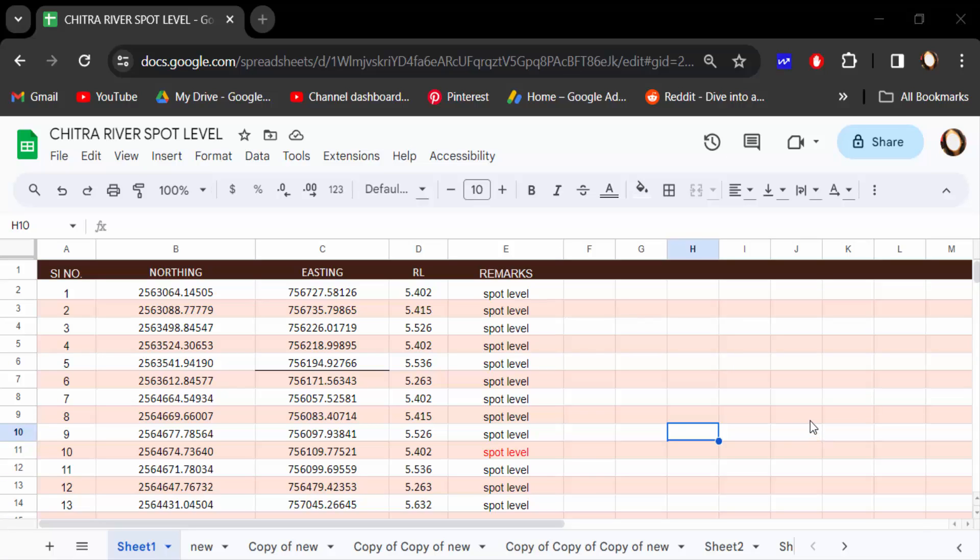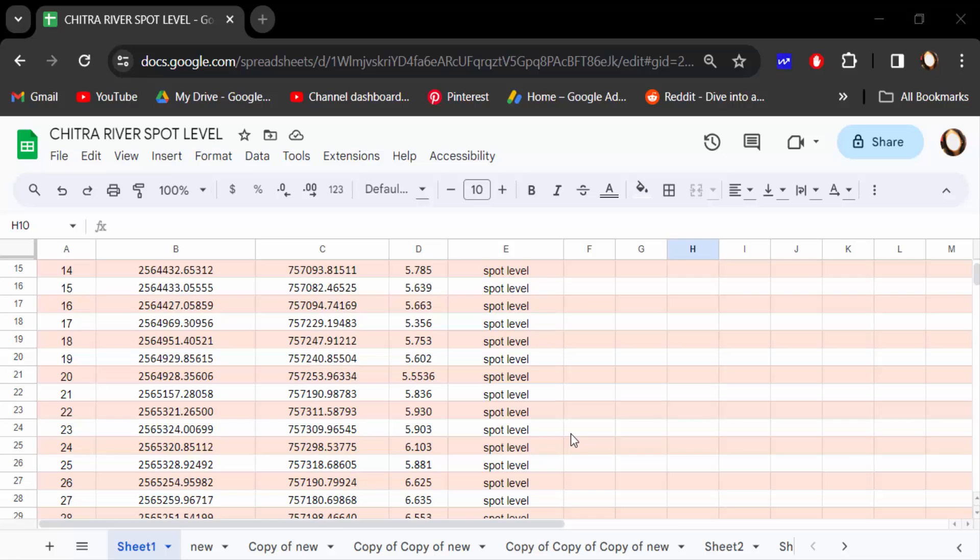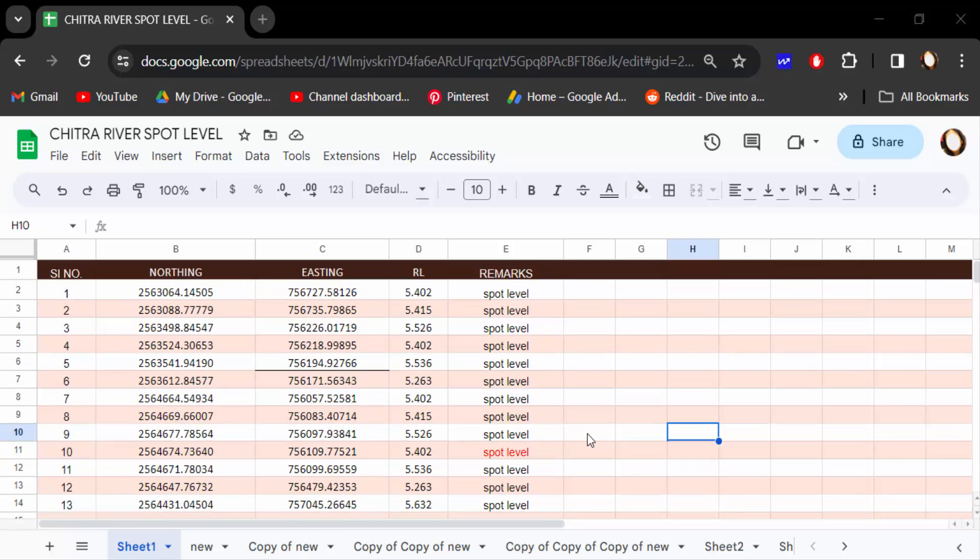Hello everyone, assalamualaikum. In this tutorial today I'll show you how to remove alternating colors in Google Sheets. So let's get started. Open this Google Sheets document and you can see this document has alternating